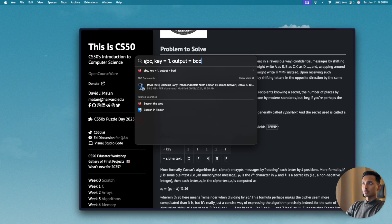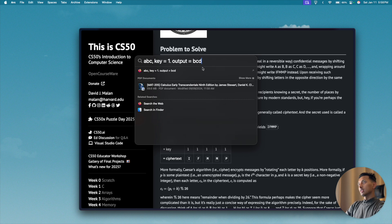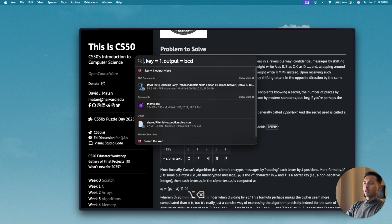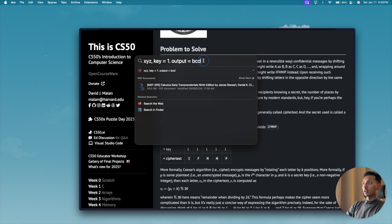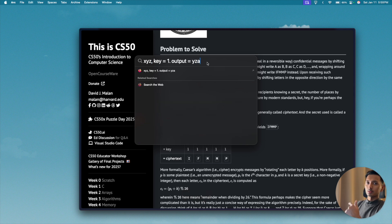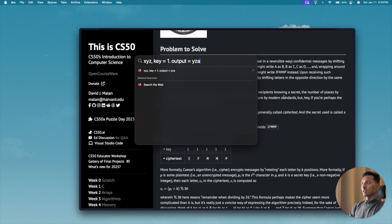So 'abc' plus one: A becomes B, B becomes C, and C becomes D. Similarly, if the input was 'xyz', then the output should be 'yza' — it should basically wrap around and take a rotation.